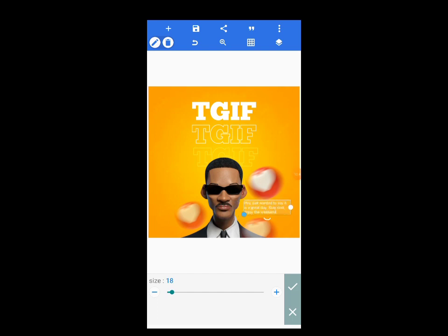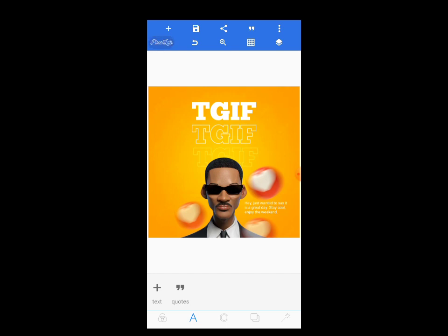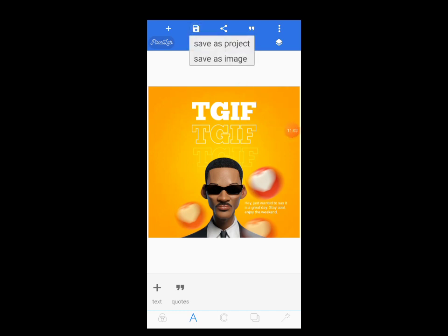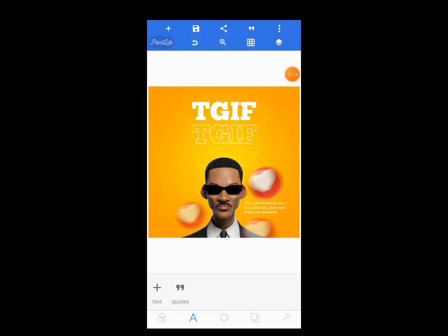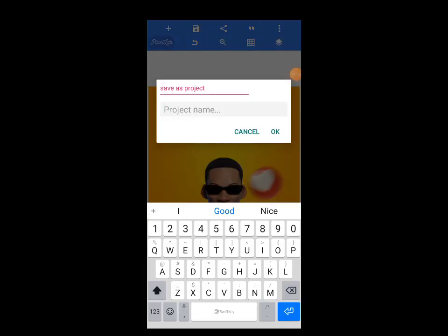That's the design — take your time and follow everything attentively, then practice. When you want to save your work, tap here, then tap on 'Save as Image.' You can save it as a project if you want to keep it in the PicsLab app — save it as a project. Name it, for example, 'Thank God It's Friday.' I've saved it before, so I'll use a different name and save it.